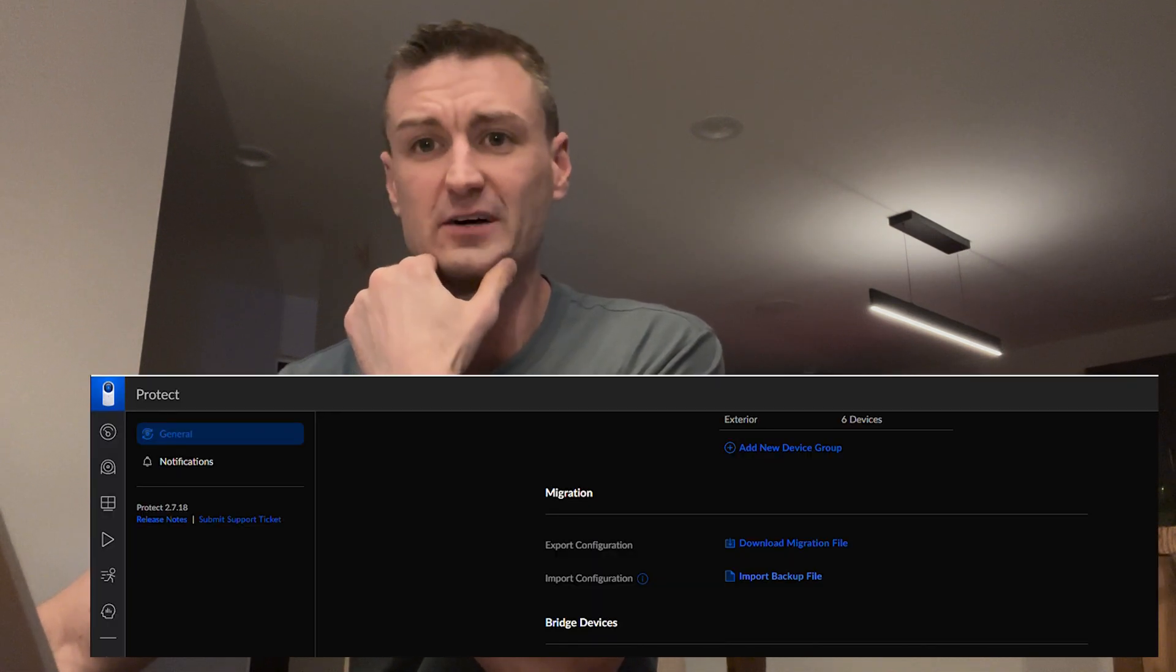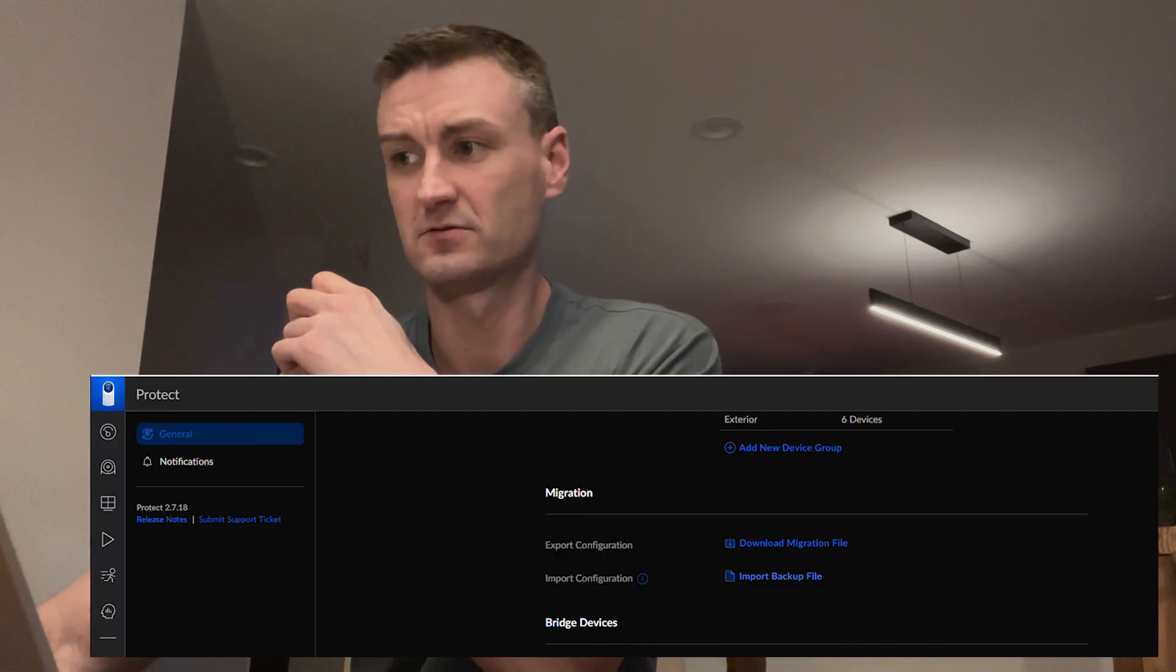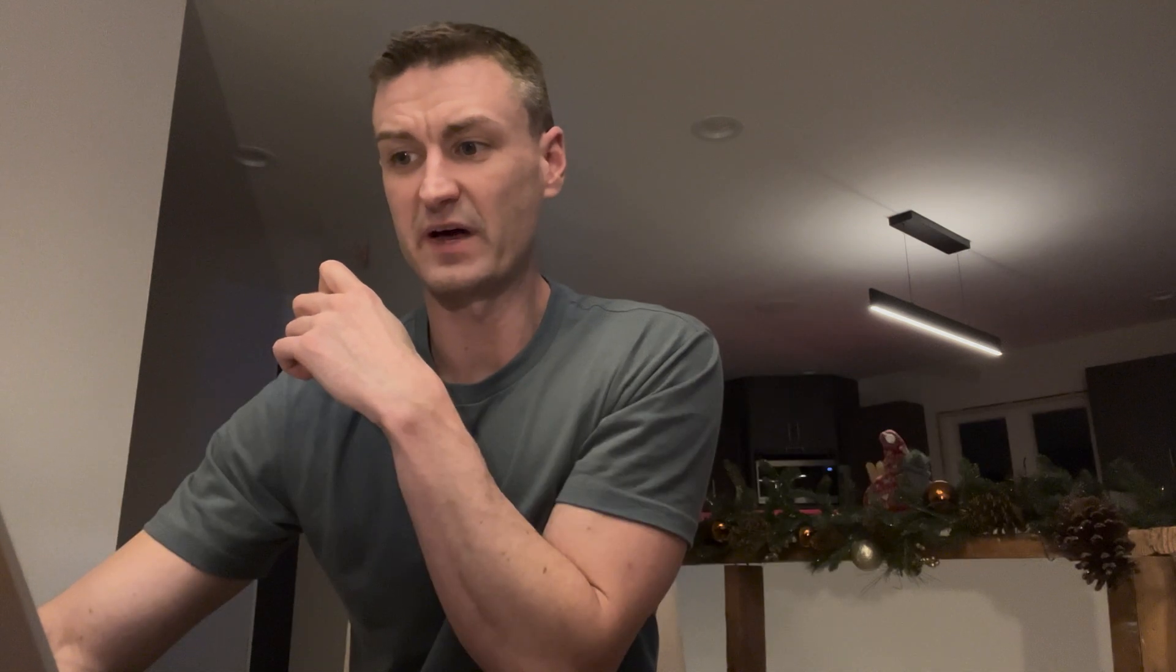Now for this next step, I'm going to export the configuration file from my CloudKey Gen2 Plus. It'll be pretty easy. You're just going to go over to settings, download the migration file. It's going to download that backup file.